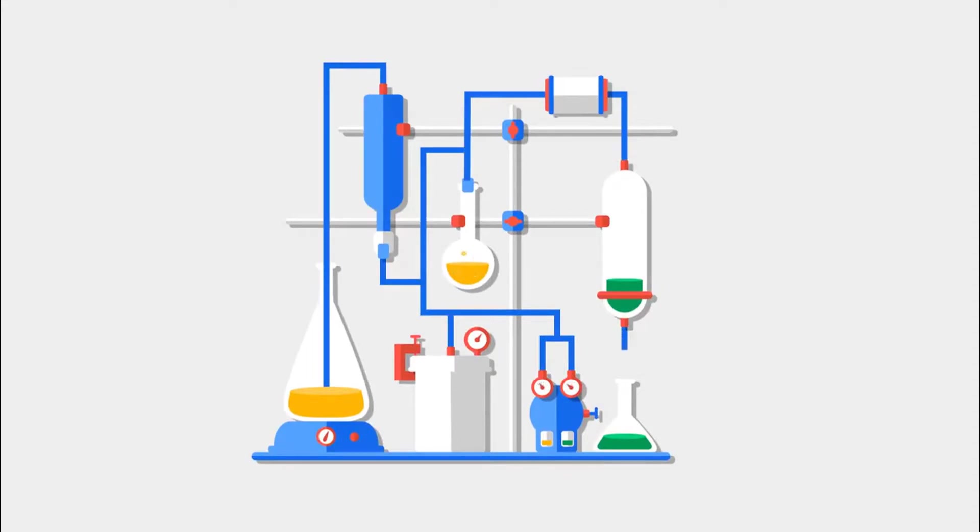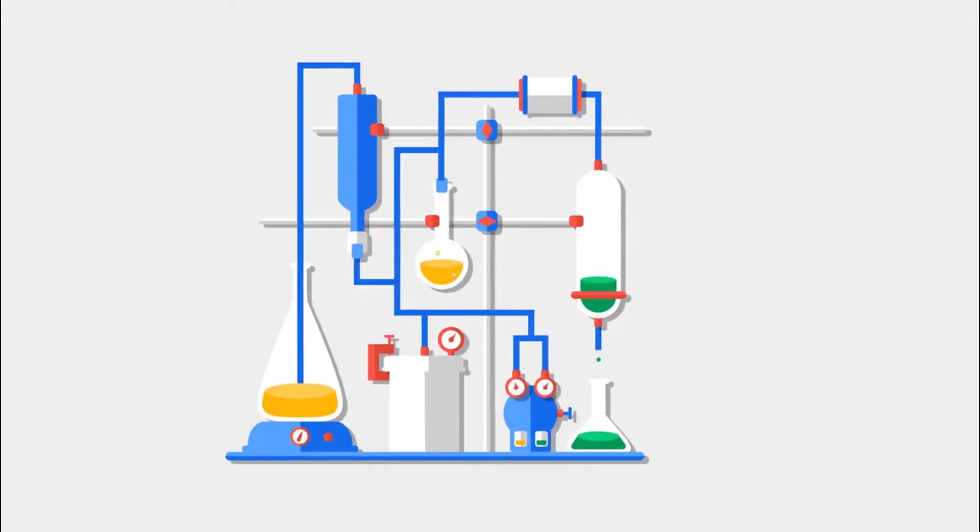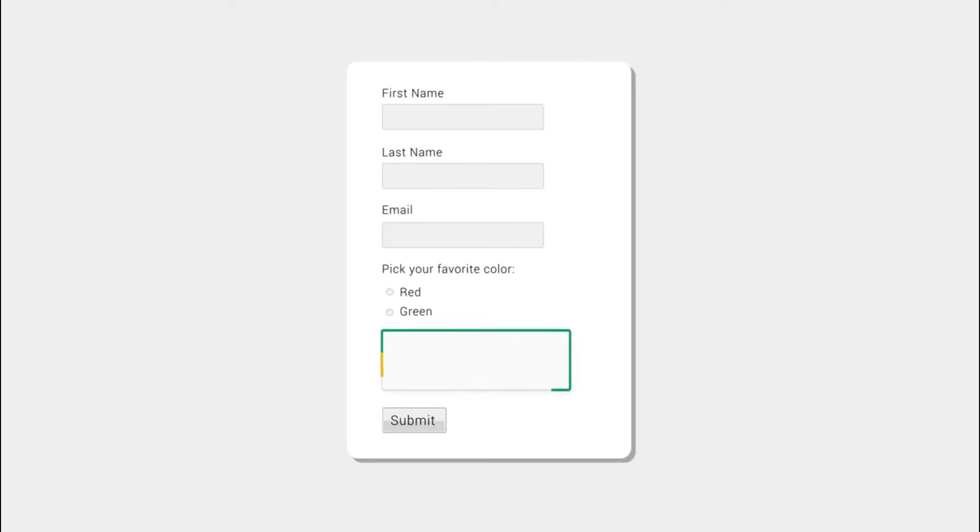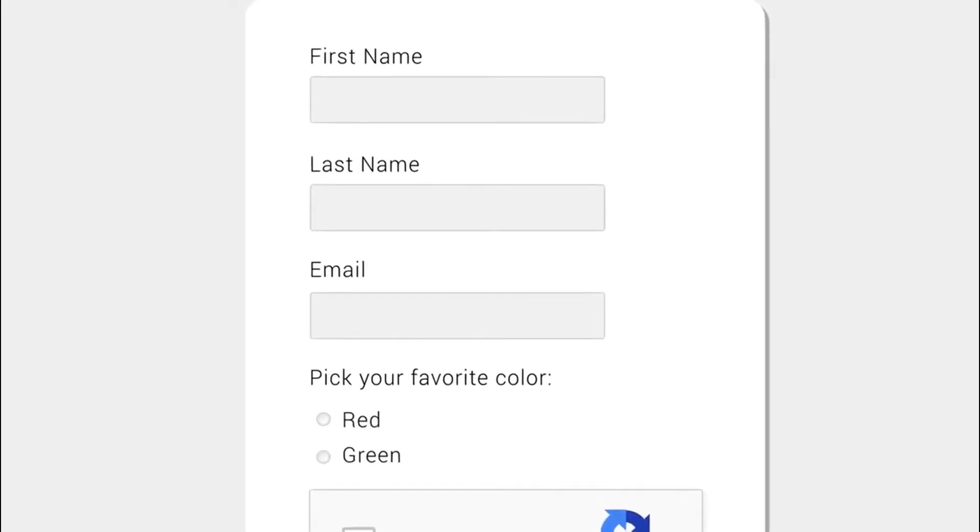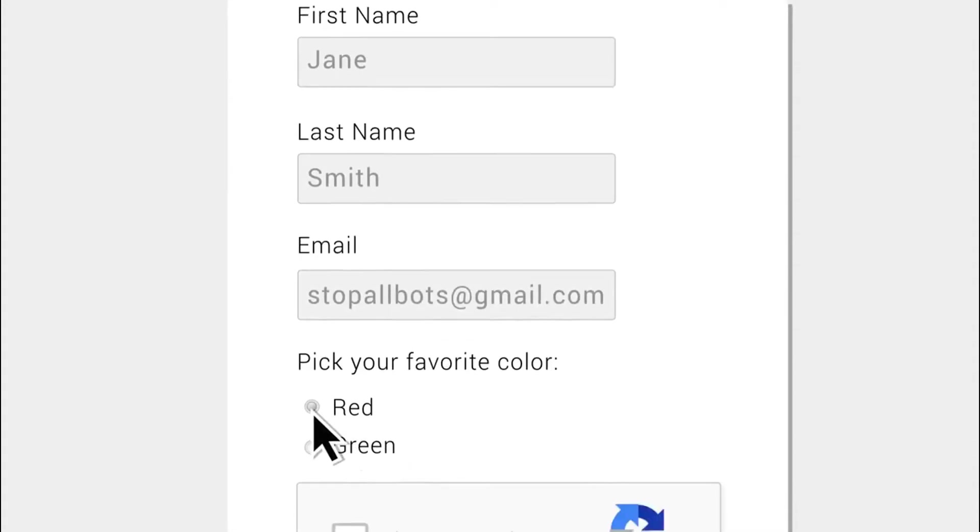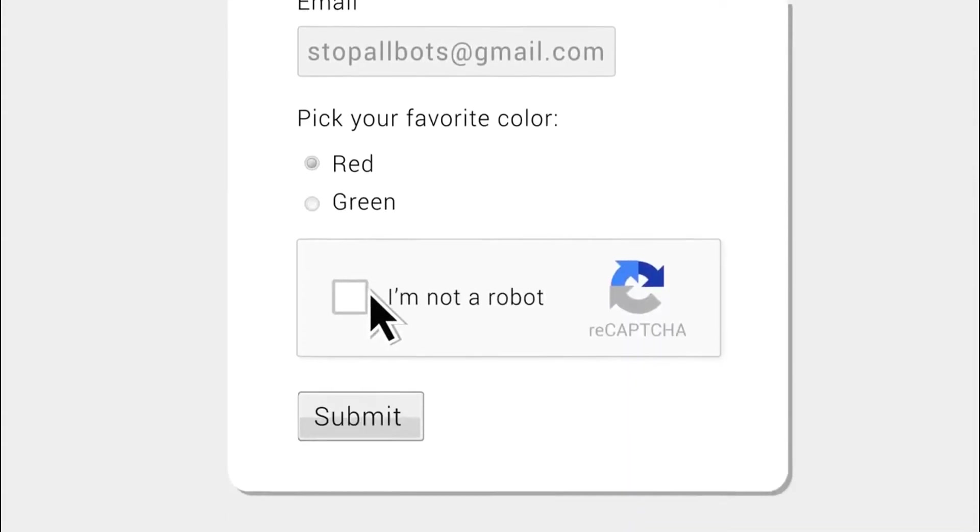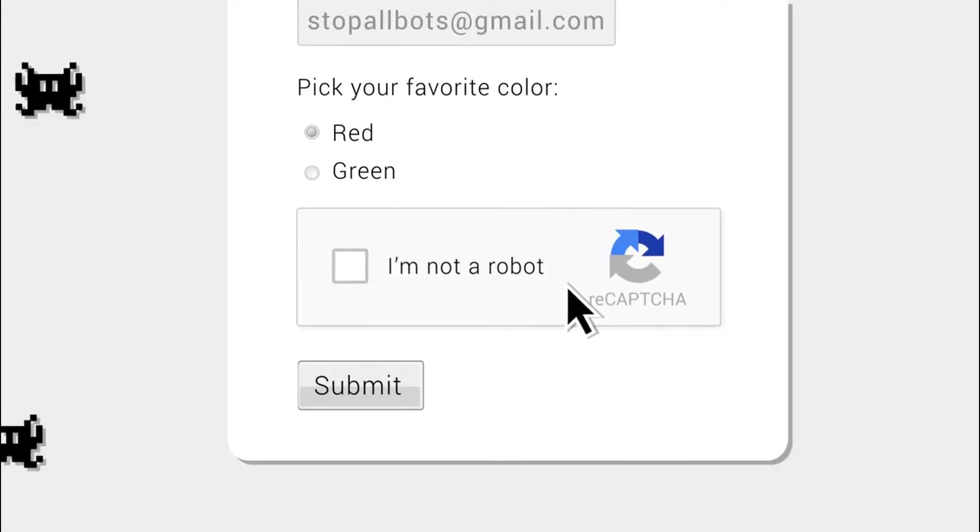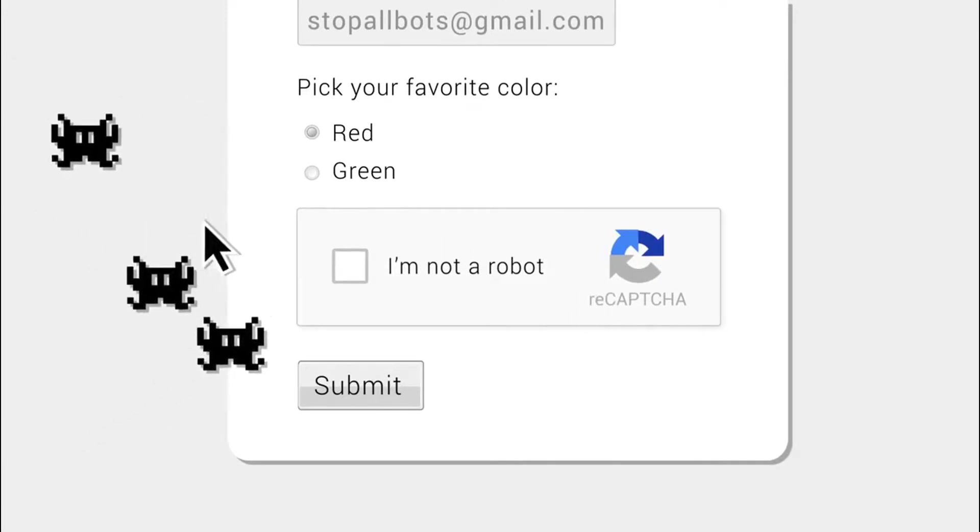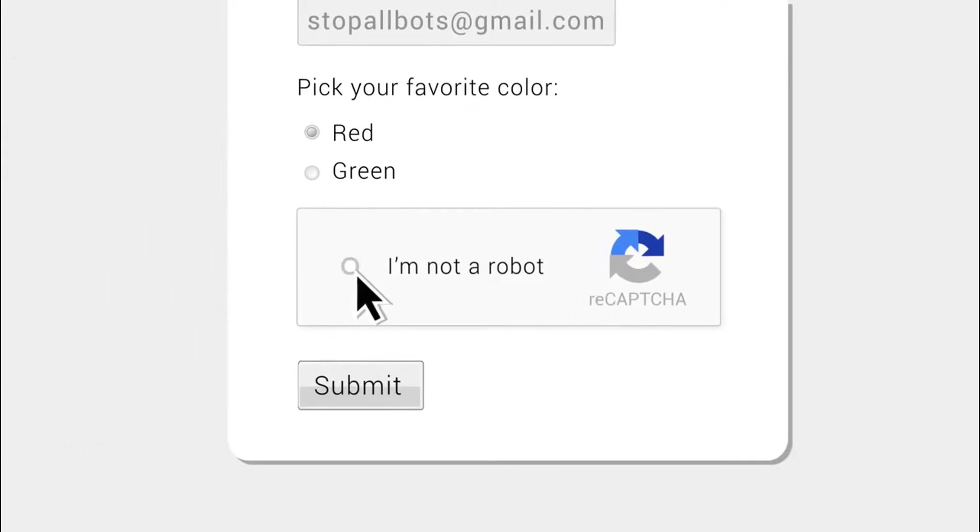Today we're going to dive into how we can solve these in Automation Anywhere bots with three different types of methods. Before we get into that, let's take a brief look at CAPTCHAs, what they do, and how they don't actually prevent bots from accessing a website.